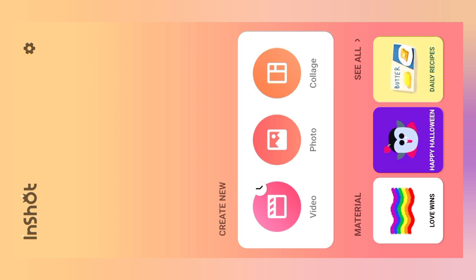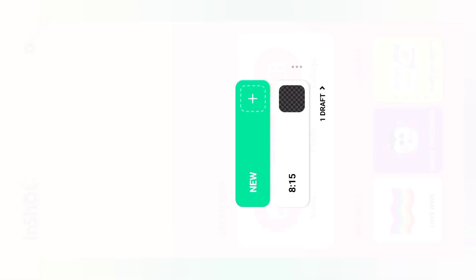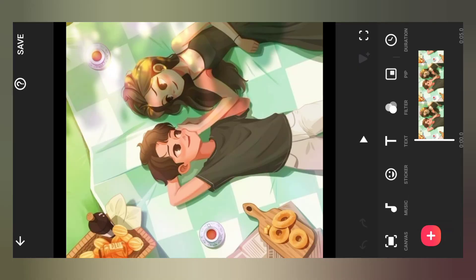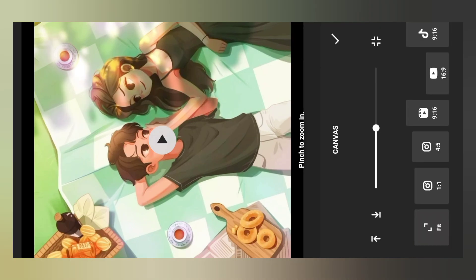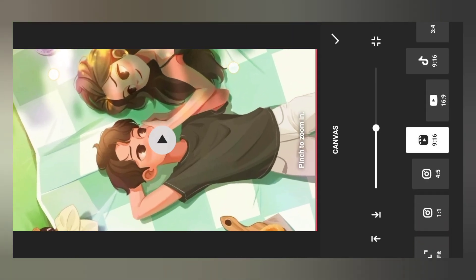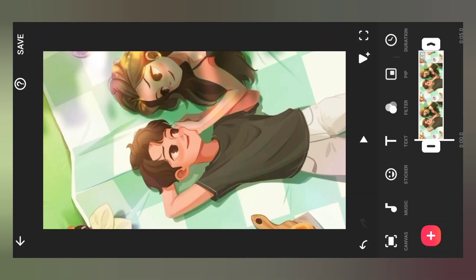We are going to select the image. Select the image, then select the image again. We are going to crop the image.